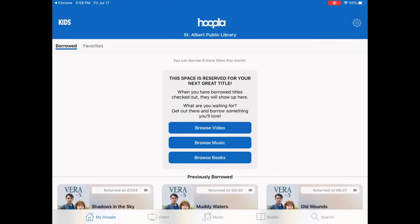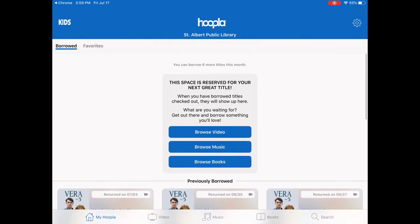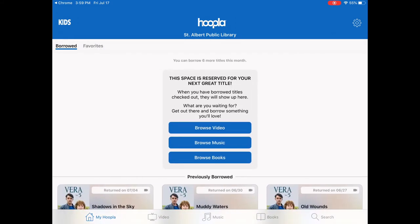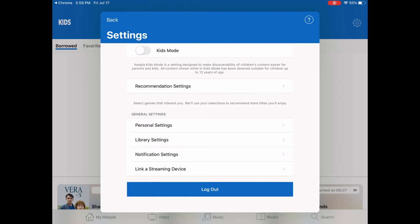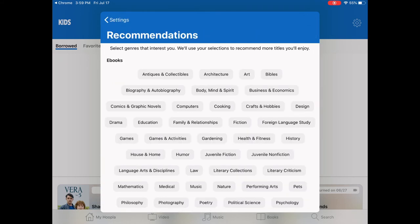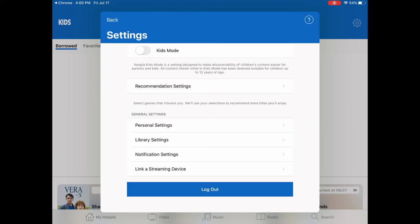So when Hoopla is showing you recommendations, you can customize that. This little gear on the top right — when you tap on it, you can tap on 'Recommendation Settings' and then select the genres that interest you. When you do that, the recommendations on Hoopla will be closer to what you're interested in. Another nice thing in Hoopla is you can turn on Kids Mode — a setting designed to make it easy for parents and children to discover content. When it's toggled on, all the material in there is deemed suitable for children ages 12 and up.